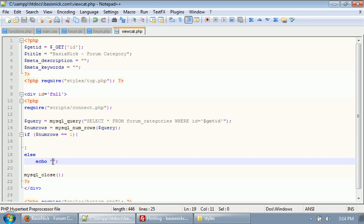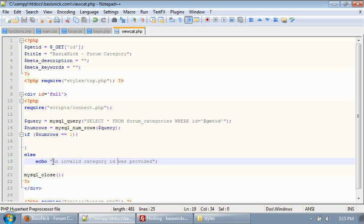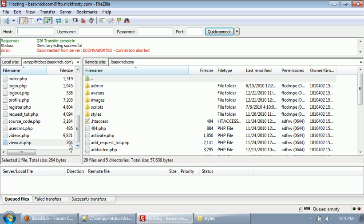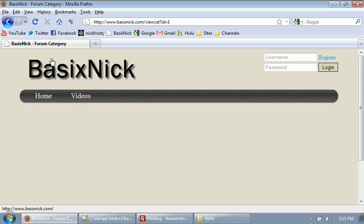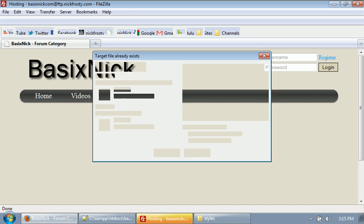But if it's not, then we want to have an echo, and we'll say an invalid category ID was provided. And later on, we will change that message to show something else. So for now, if we upload the viewcat file, and then after a little bit, if we refresh the page, you see we have no change.